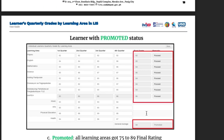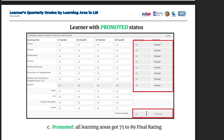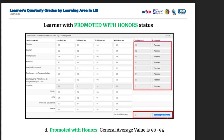Learner with promoted status: kapag lahat pasado, with a general average, it shows 'promoted.' All learning areas got 75 to 89 final rating. Learner with promoted with honors status: all subjects passed, and the general average is 91. The promoted with honors general average value is 90 to 94.